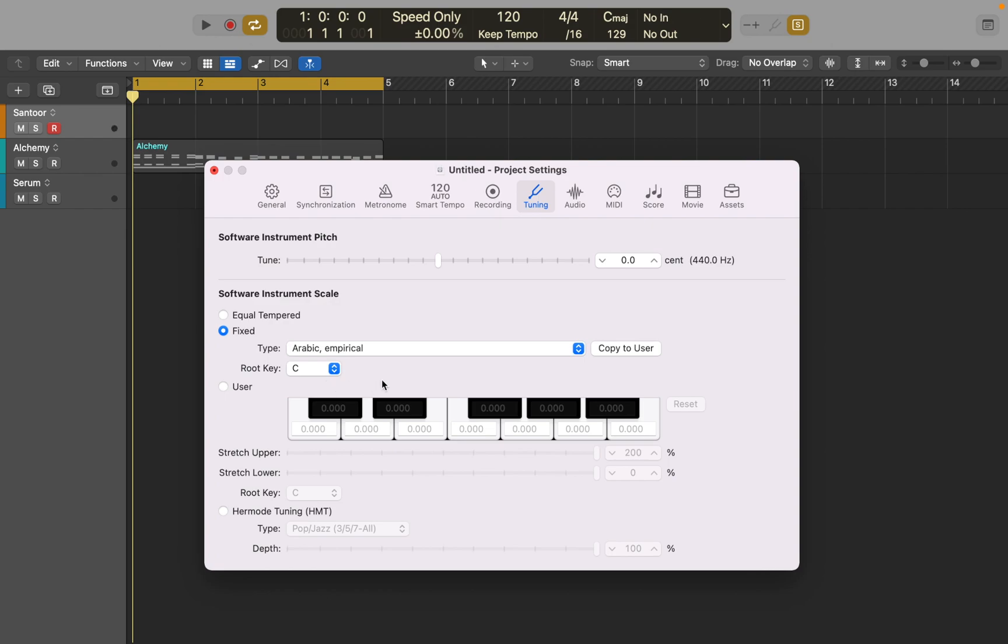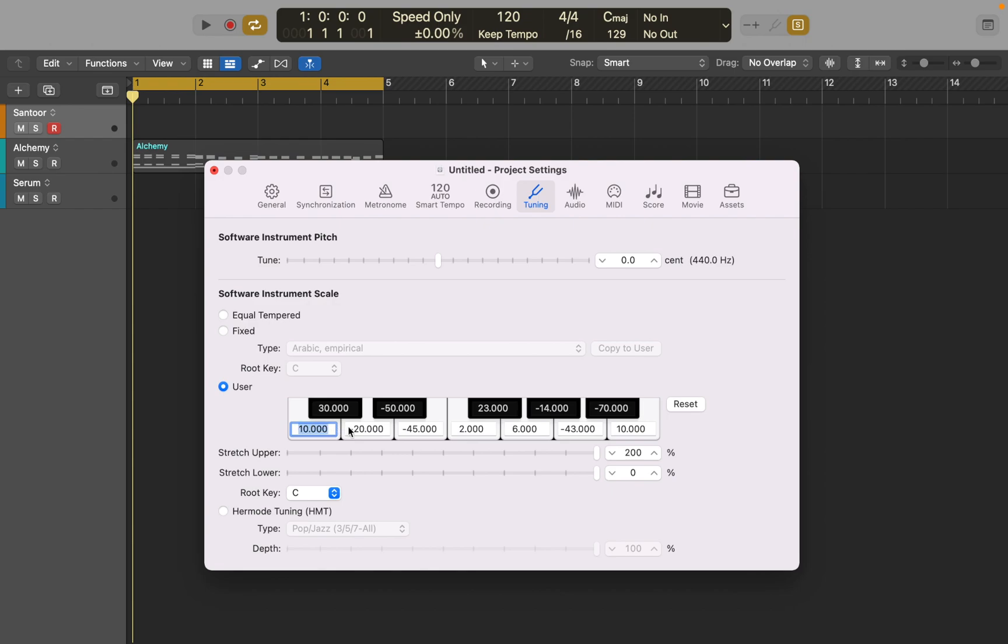You can click on Copy to User and then switch to User Tuning to see how the keyboard has been retuned. And if you want to, you can retune each note manually in cents. I would recommend you select one of the available presets instead of doing it manually, unless you know what you are doing or found a special tuning on the internet.